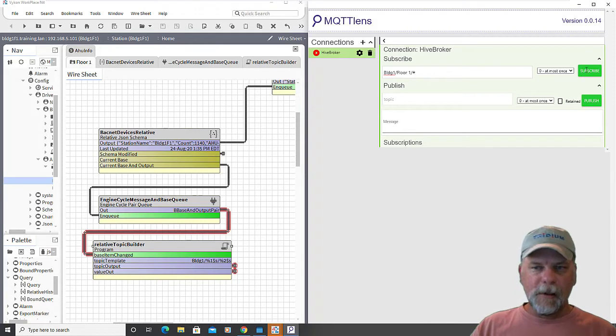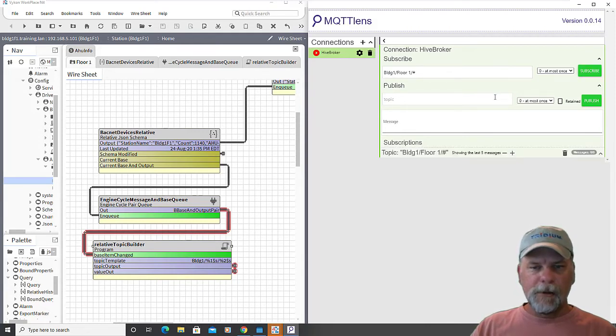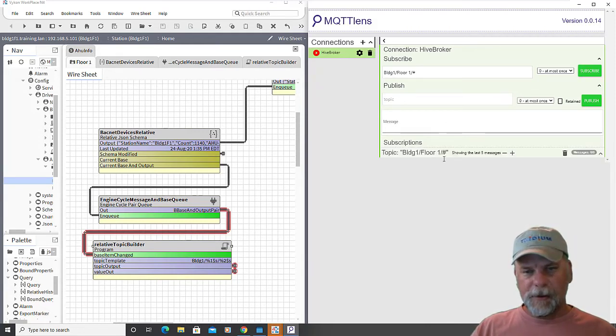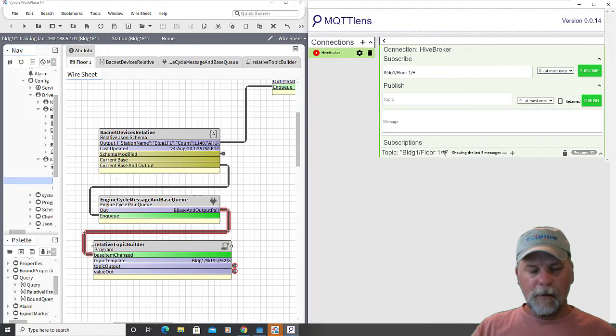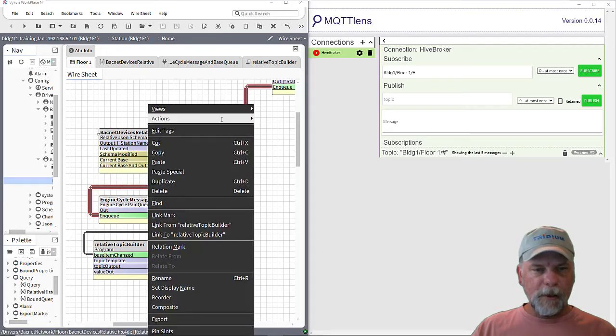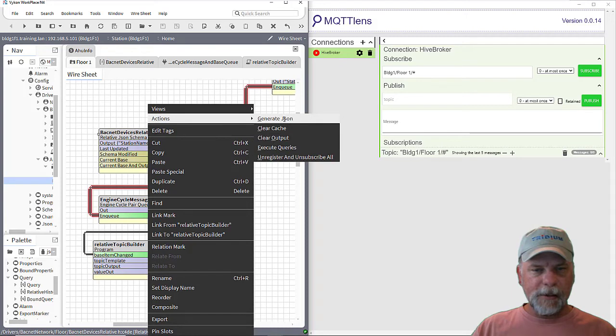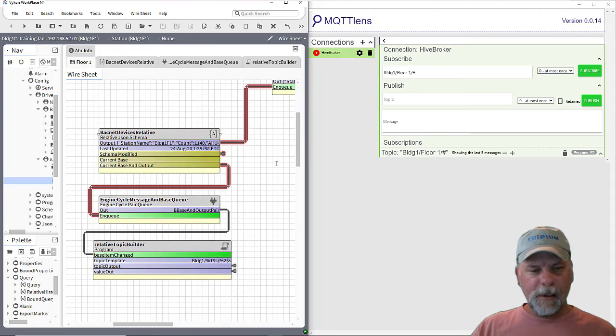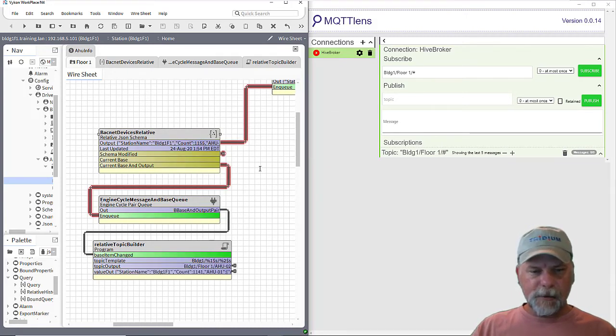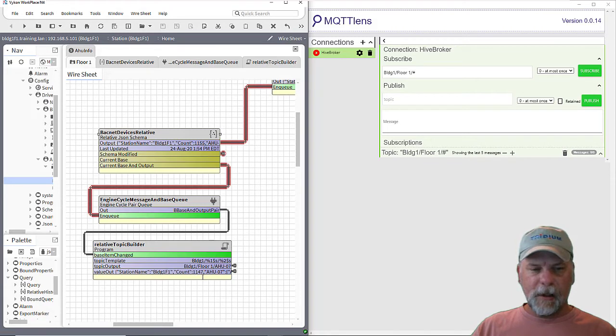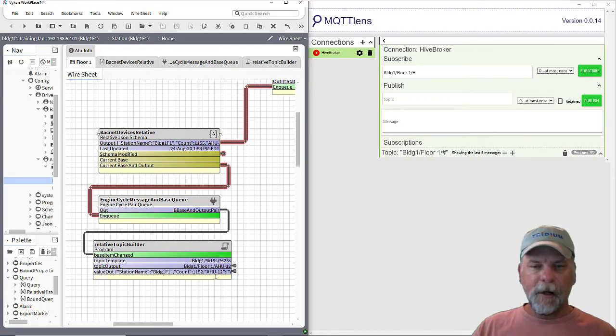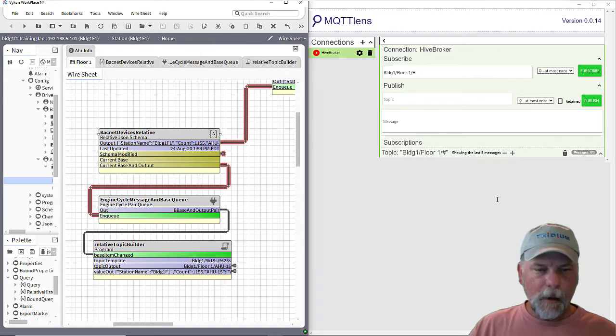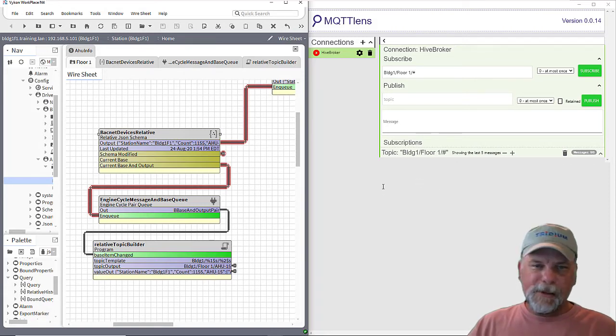So in any case either one should work. I'll subscribe. You can see my subscription here with the wild card there. So when we invoke the generate JSON then what should happen is it's going to go through and process each one of those messages. And you can see here that the topic is changing and the payload is changing also with the count and the device name there is changing.